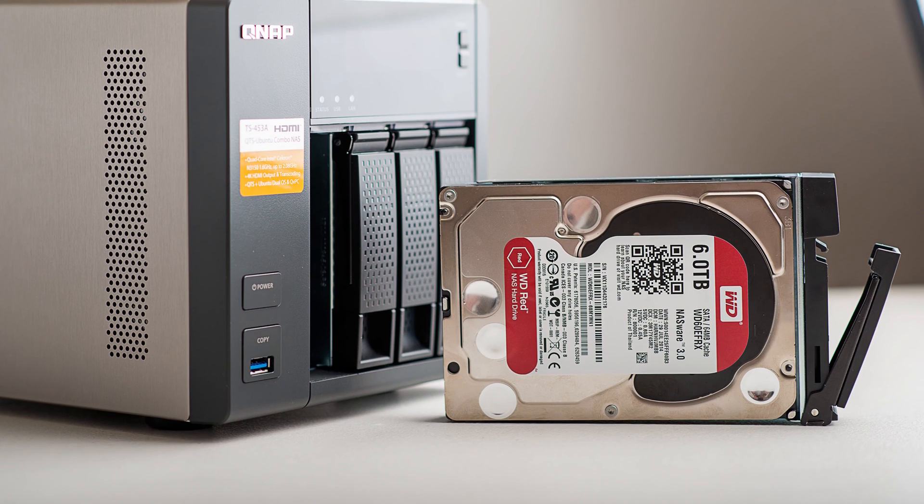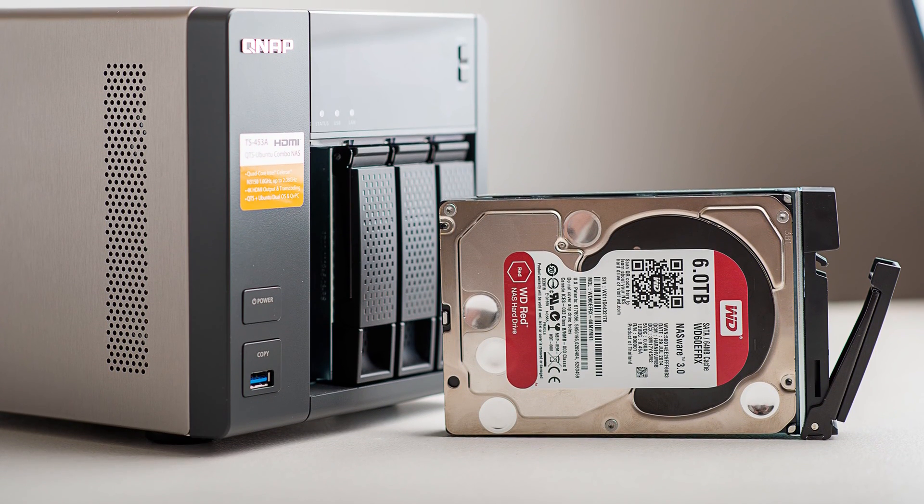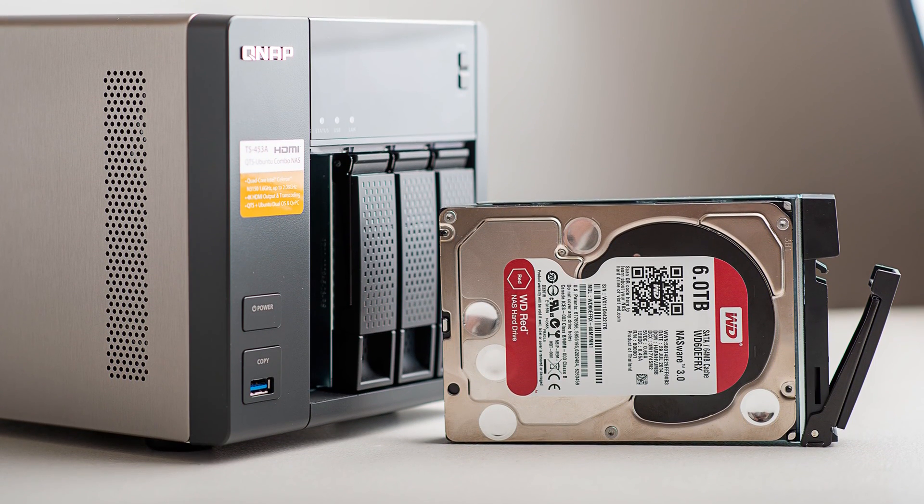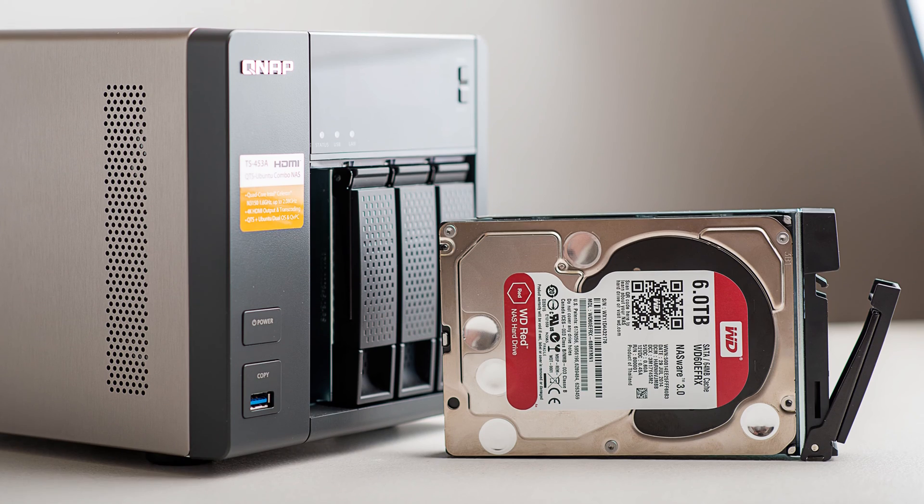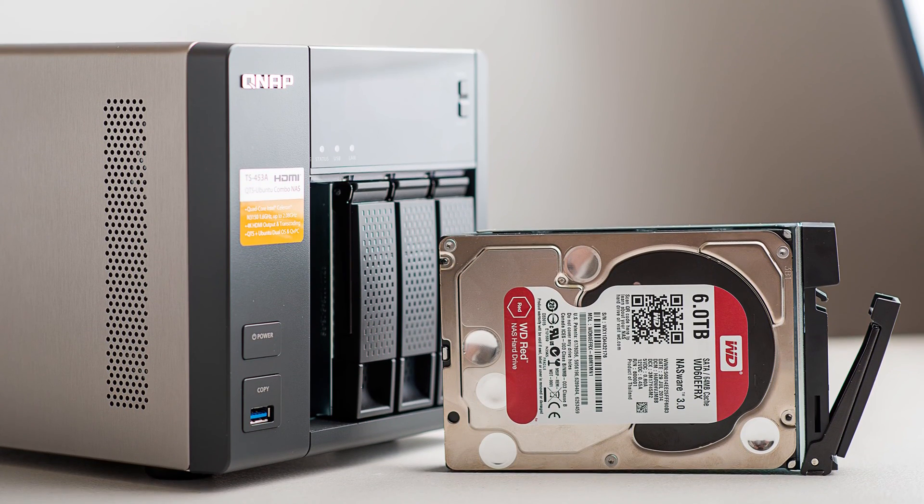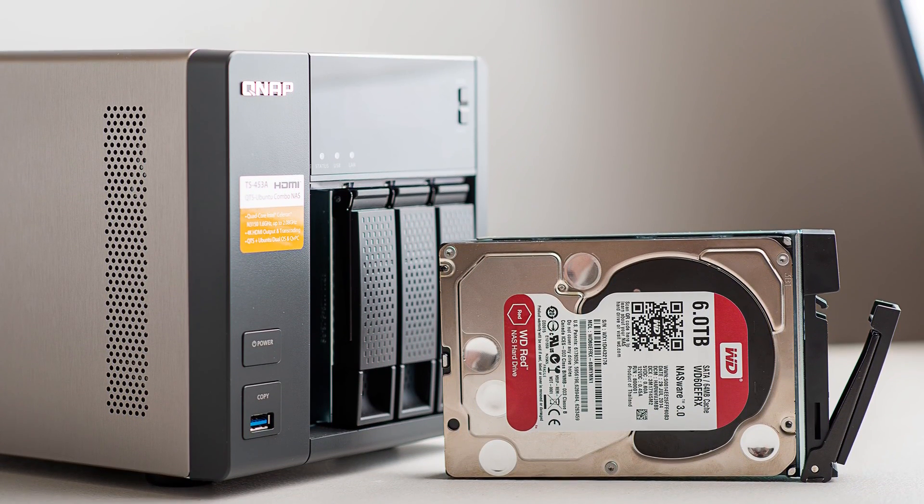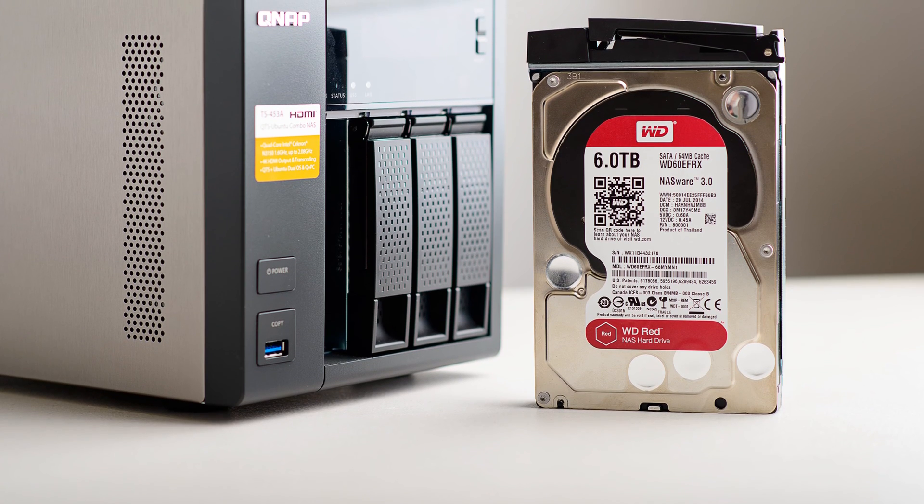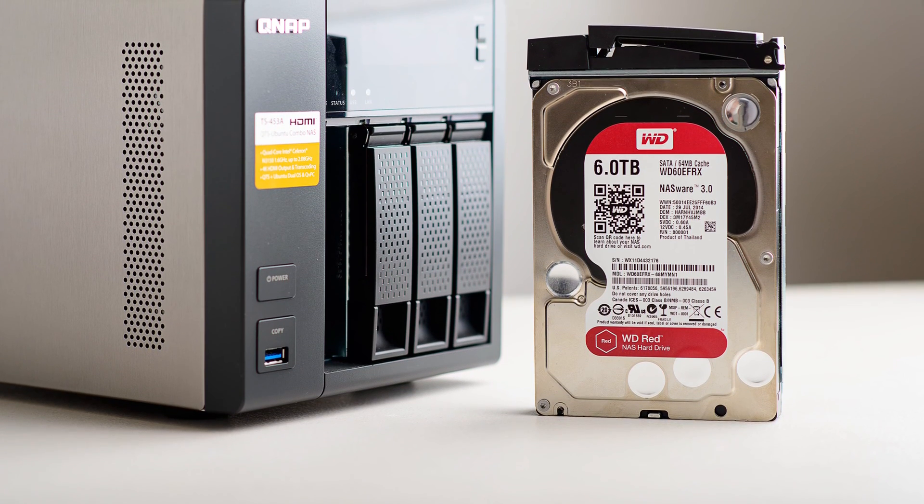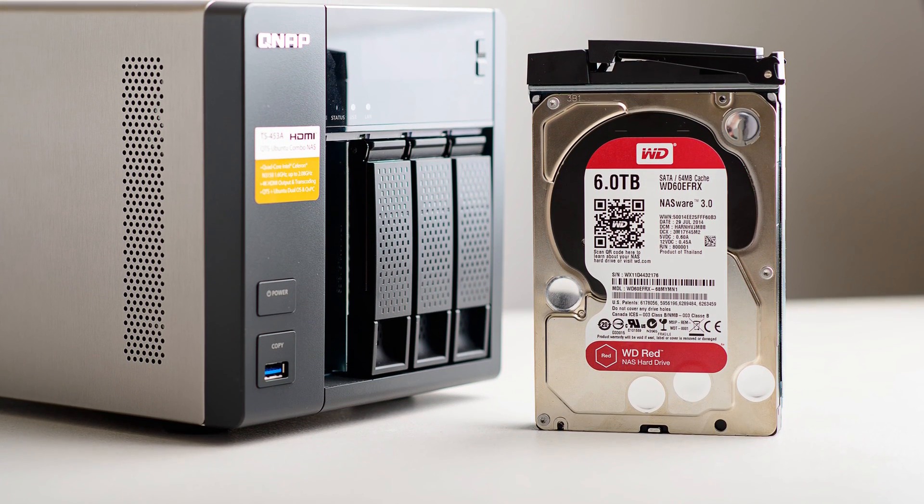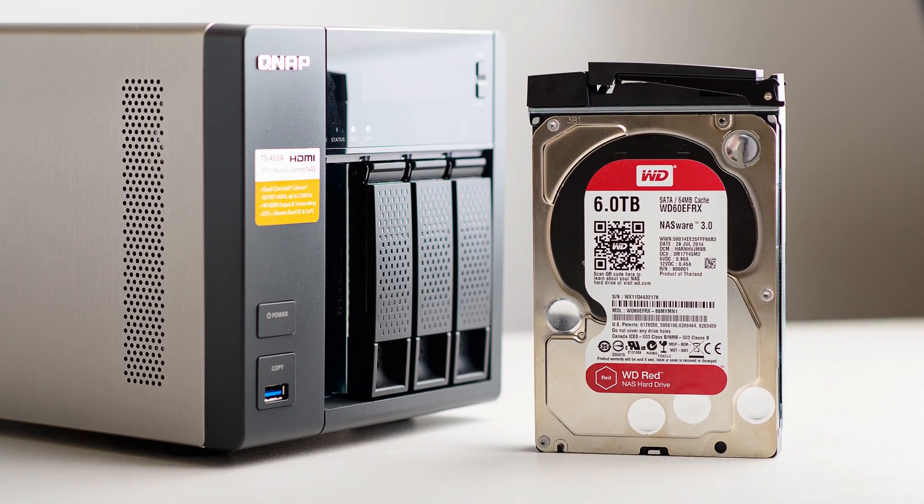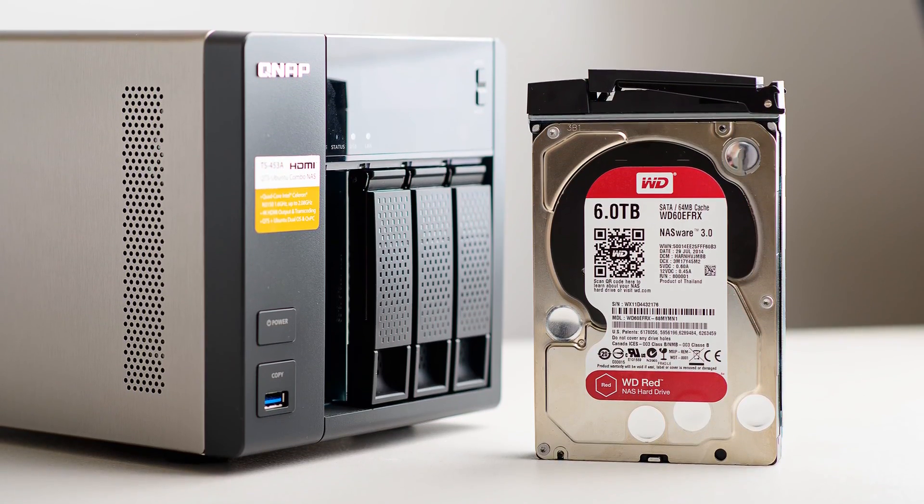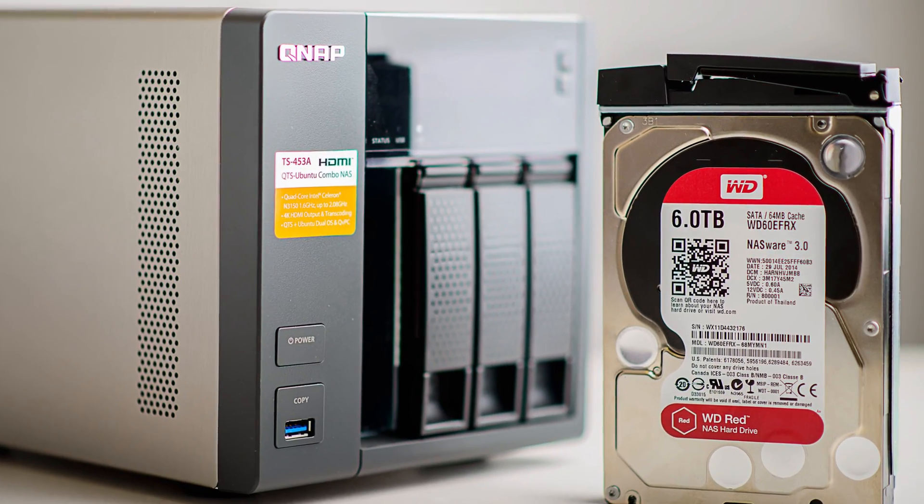You can also get enterprise drives and WD Red Pros, which to me I don't think they're worth that extra cost in the NAS environment. Sure, if you've got a 12 bay NAS definitely get WD Red Pros or enterprise drives, but if you're just working in your single NAS environment of up to eight hard drives, you're better off getting WD Reds because you'll save a lot of money.